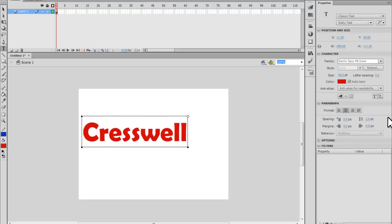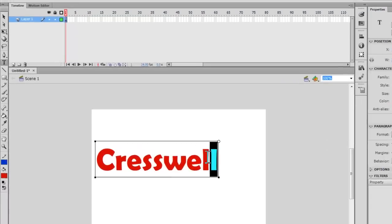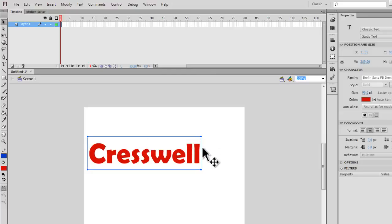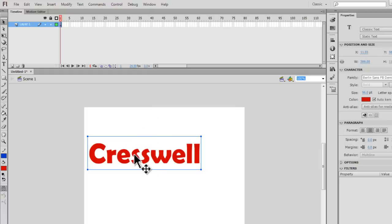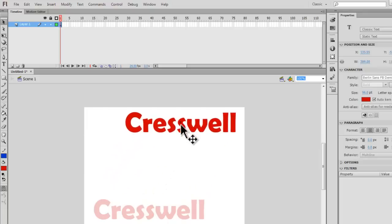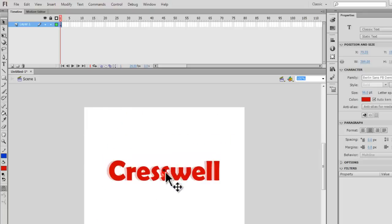Get the text tool again, click somewhere in the centre, and I'm going to type Creswell. The best way to select it and get out of the cursor mode is to go to the selection tool up here. Once clicked, you can see that the blue box is around the text again. With the selection tool selected, if you hover over the text, you can see the move icon appears. Click and drag to move it to wherever you want — we're going to put it in the centre. That's roughly in the centre of my stage.